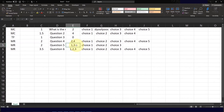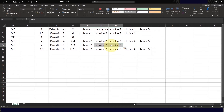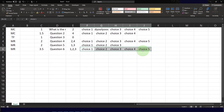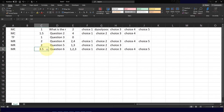For question 5, choice 1 and choice 3 will be the correct answers for a total of 2 points. Note that question 5 only has 3 choices, which is also allowed. For the sixth sample question, I have 3 correct answers — choice 1, choice 2, and choice 3 — amongst 5 different choices, worth 3.5 points if students get all three correct.